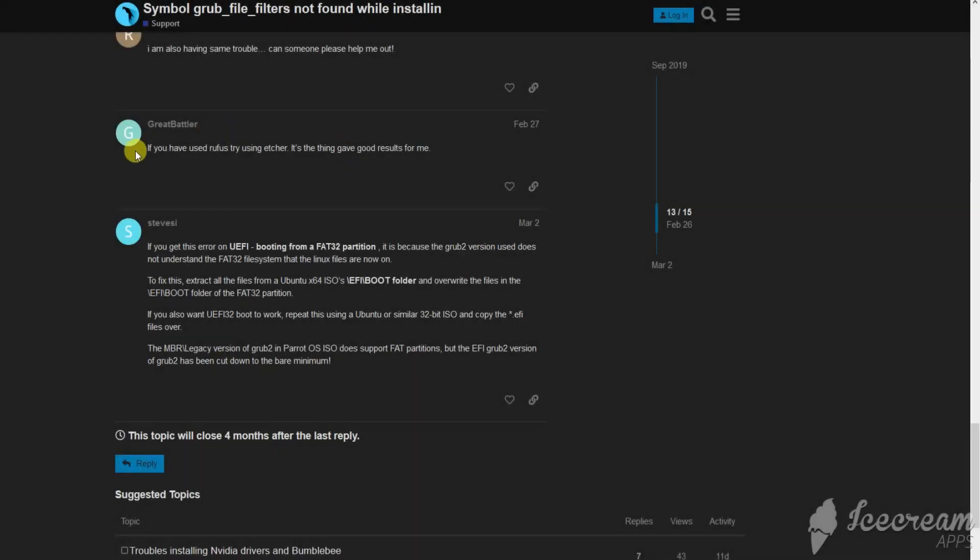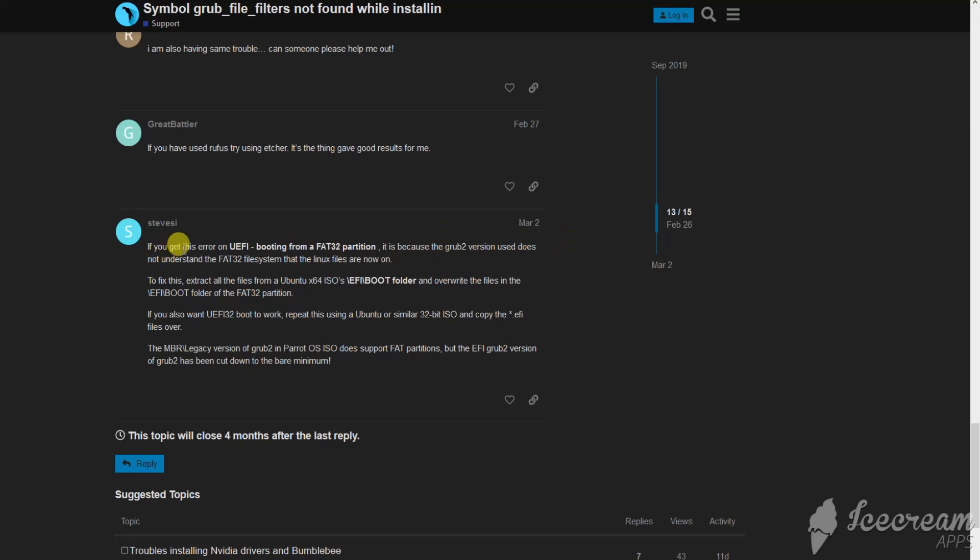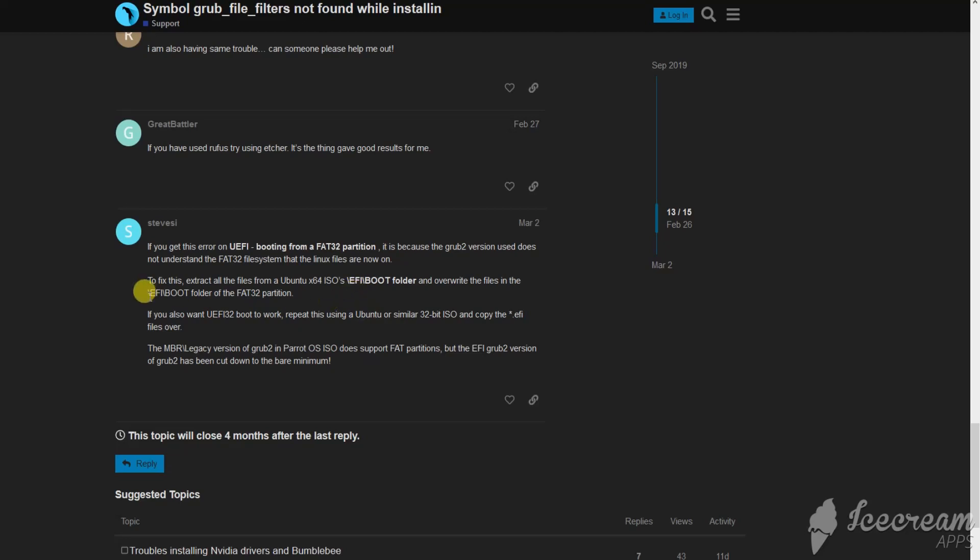So I found the solution on Parazot's community and the problem is because the GRUB 2 version used doesn't understand the FAT32 file system. So we can just download the Ubuntu x64 ISO and extract its EFI folder and overwrite the files in it on our pen drive in the same directory. Let's see it here.